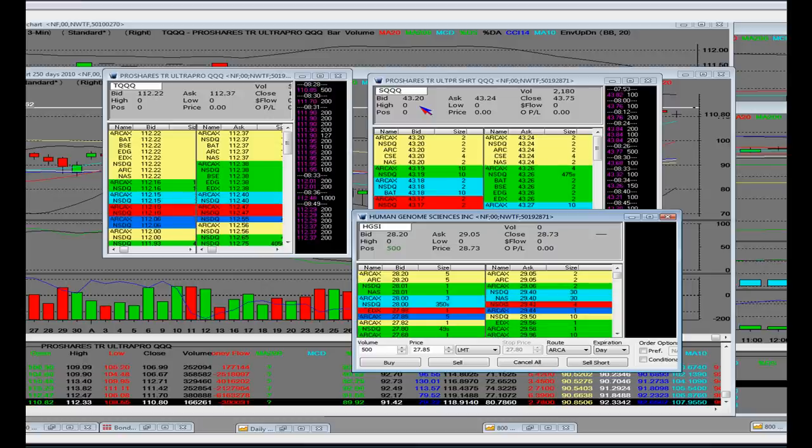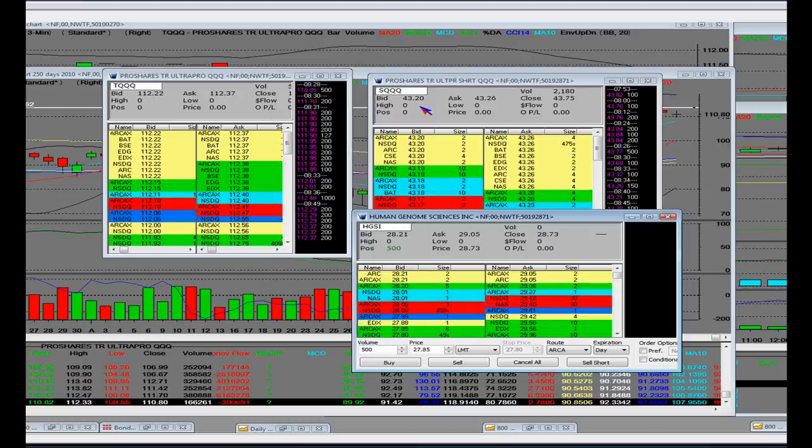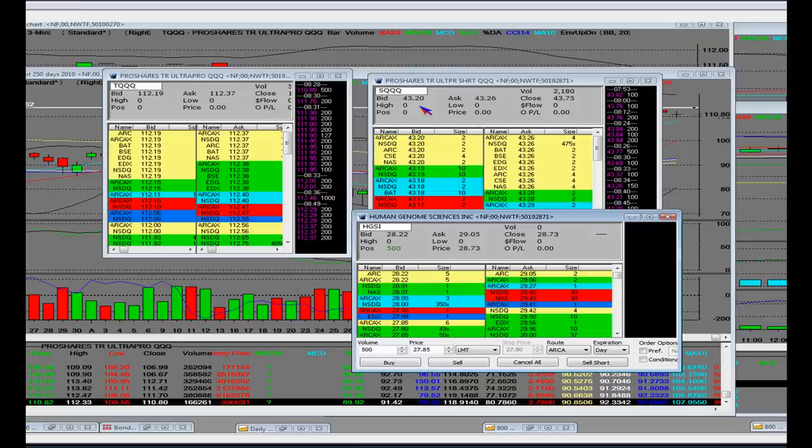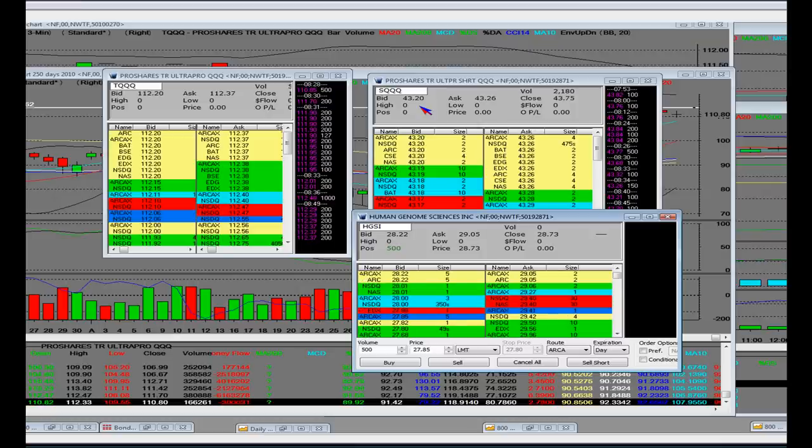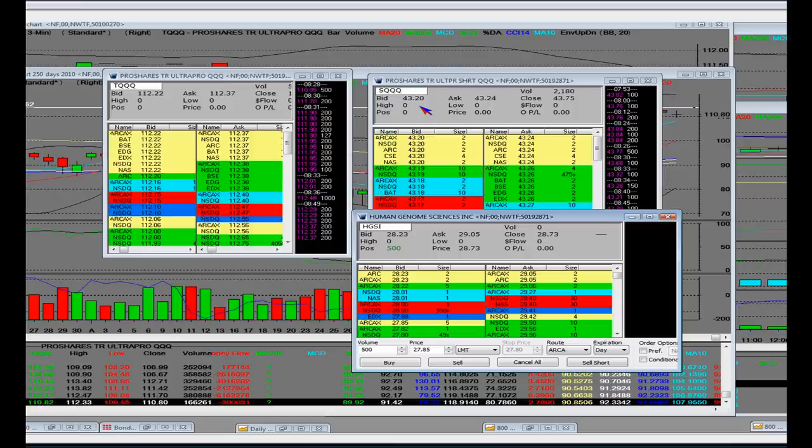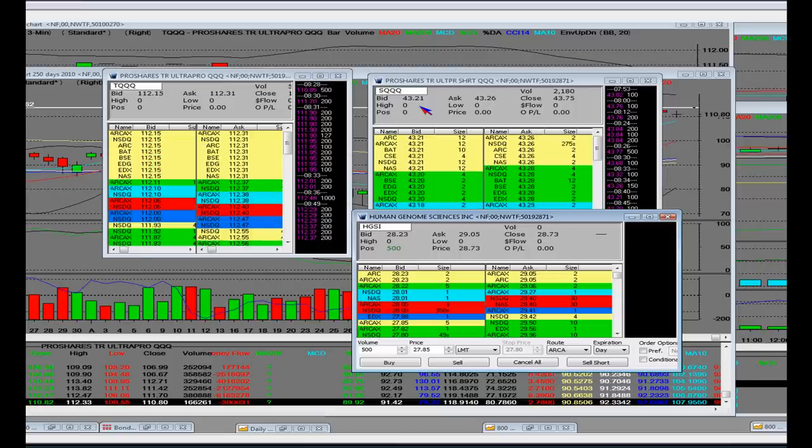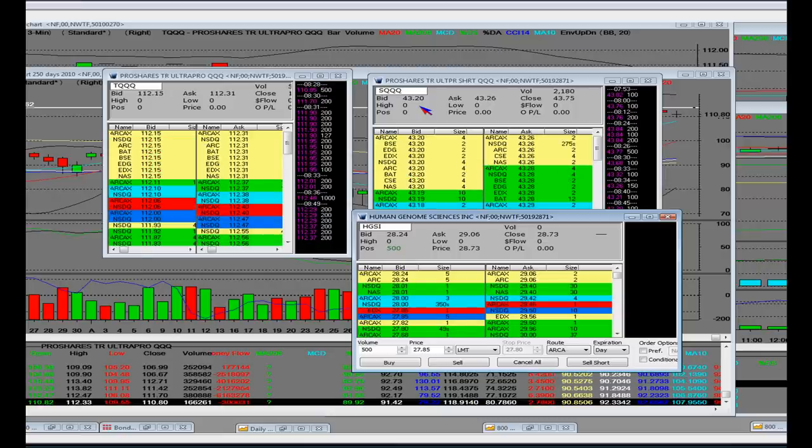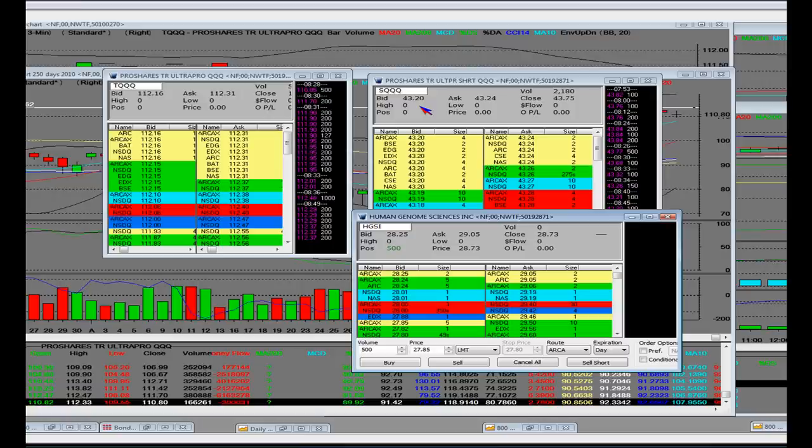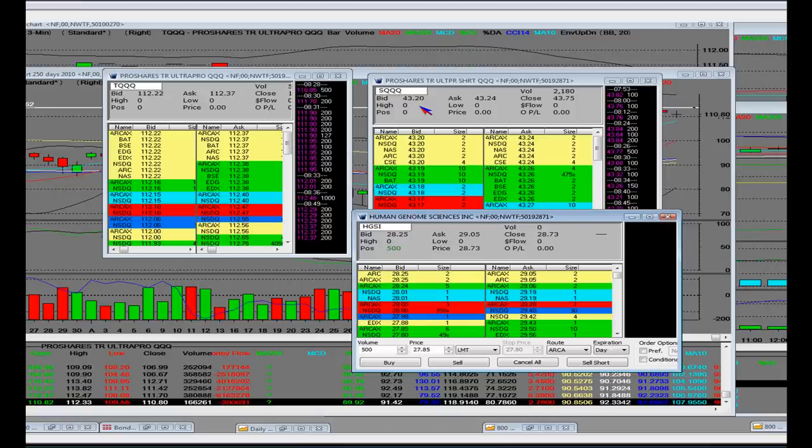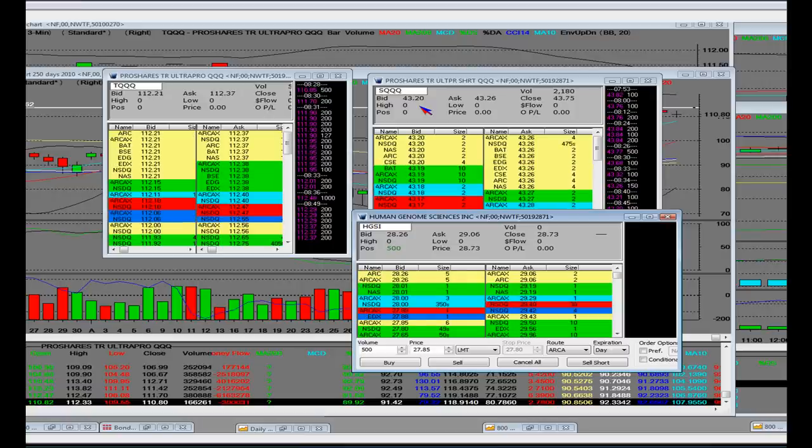Priceline was upgraded to $428. So watch the Priceline trade, PCLN. Let's make sure that we're coherent about that. Let's also make sure that we're coherent at that top price action at resistance.